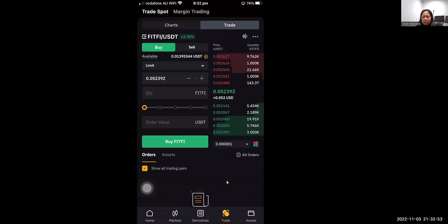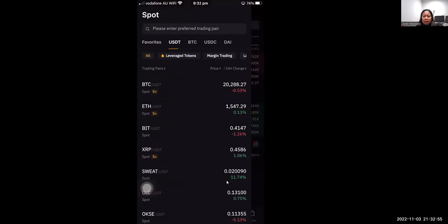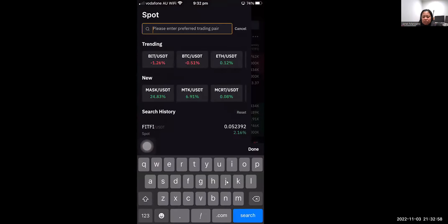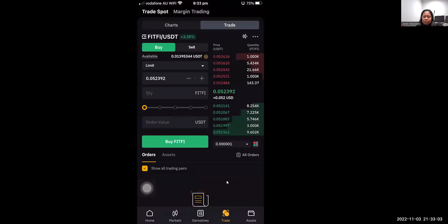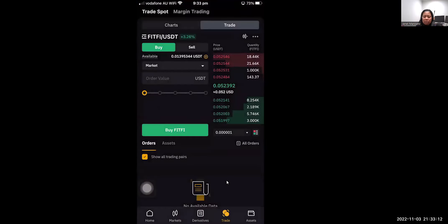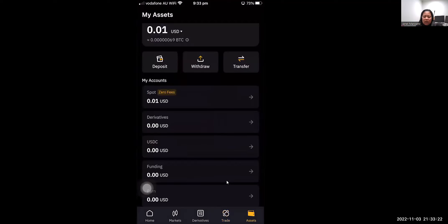Once your USDT appears in your Bybit spot account, go to Trade and select the FITFI/USDT pair. Specify the amount you want to buy. If you want to buy at the current price, click Market and it will process the buy order instantly.